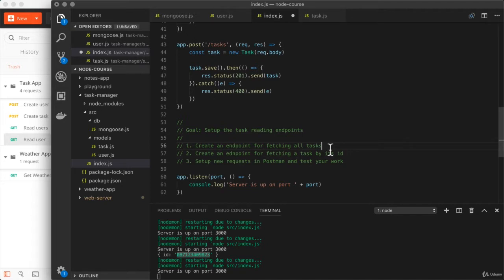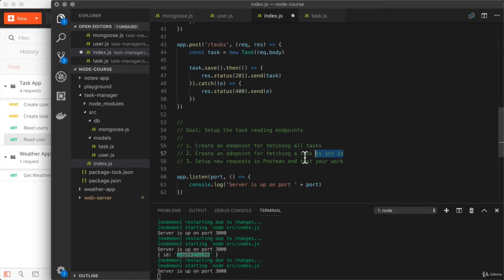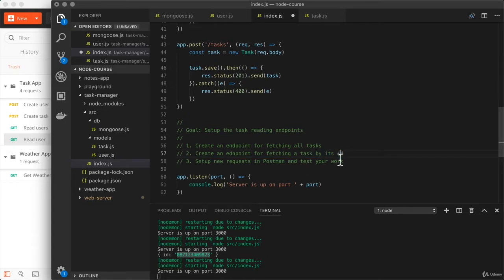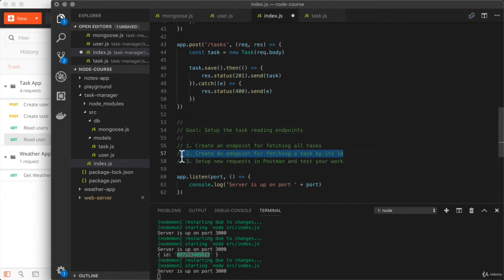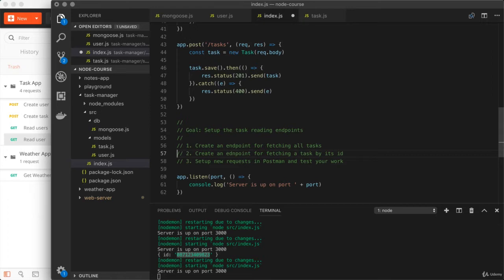So you're going to set up one endpoint for fetching all of the tasks, then another for fetching a single task by its ID, similar to what we did in the last video for users. Then you'll use Postman to test your work, set up new requests for both of those endpoints, fire things off, and make sure you're getting the correct results. With the second endpoint, make sure to test it with a valid ID and an invalid ID, ensuring that you're getting the expected results in both scenarios. Take some time to knock that out, test your work, and when you're done, come back and click play.